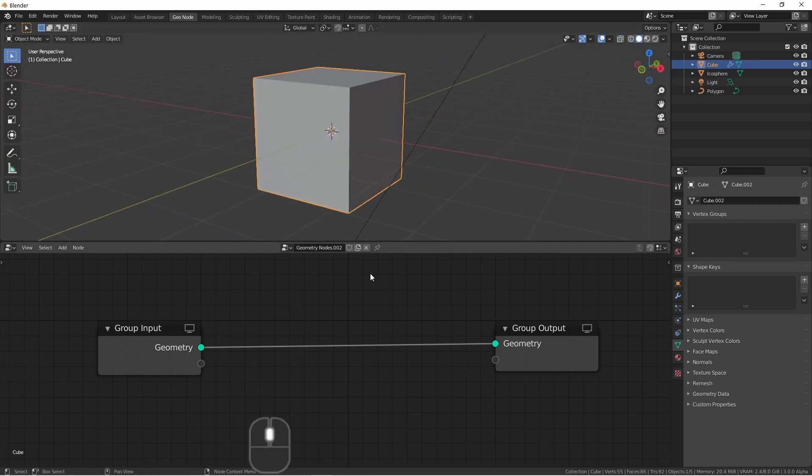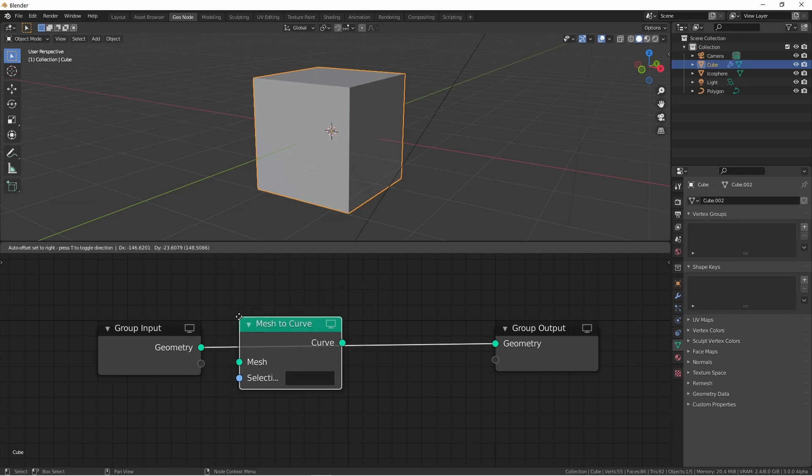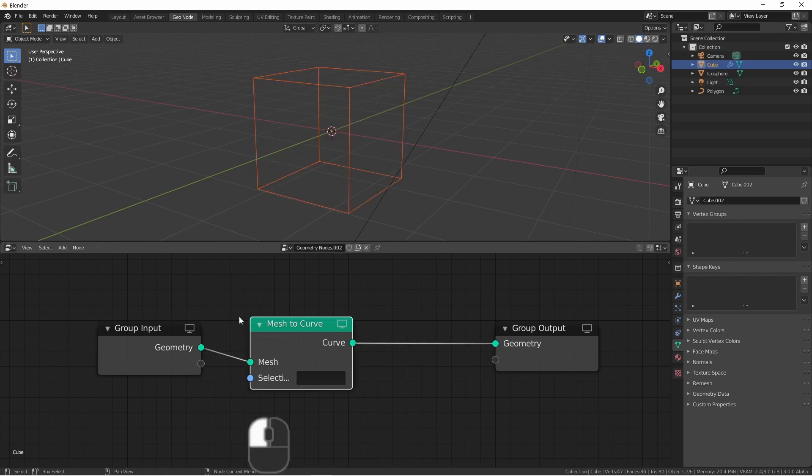This new node is called the Mesh to Curve node. It's found under the Add Curve menu, and what this node does is takes an input mesh and then does its best to convert it into curves.